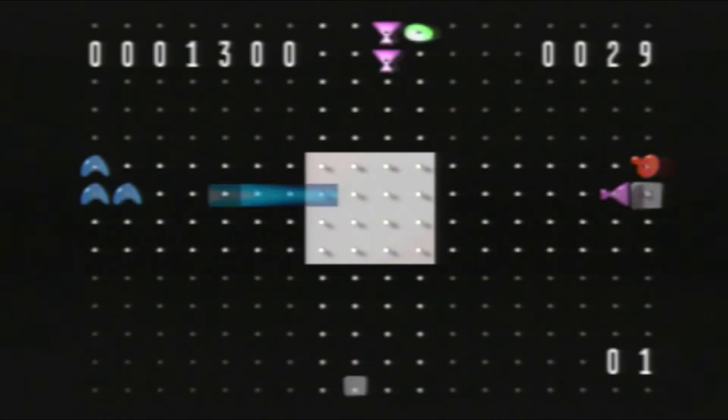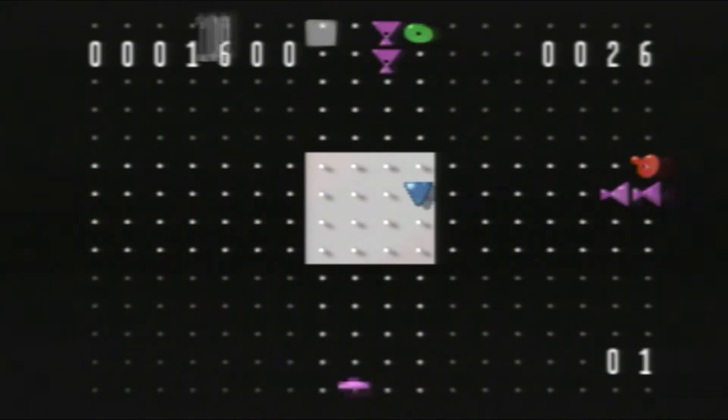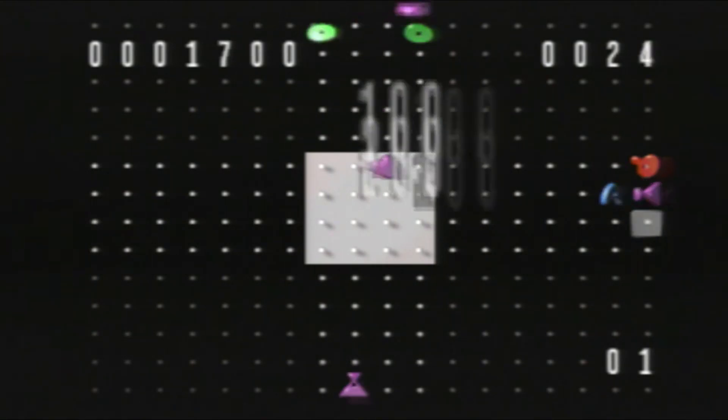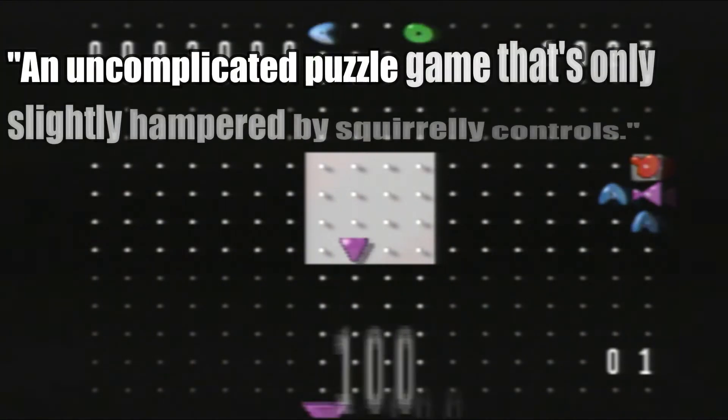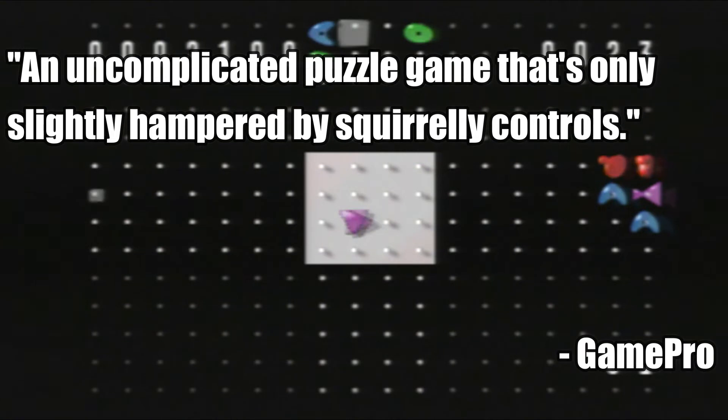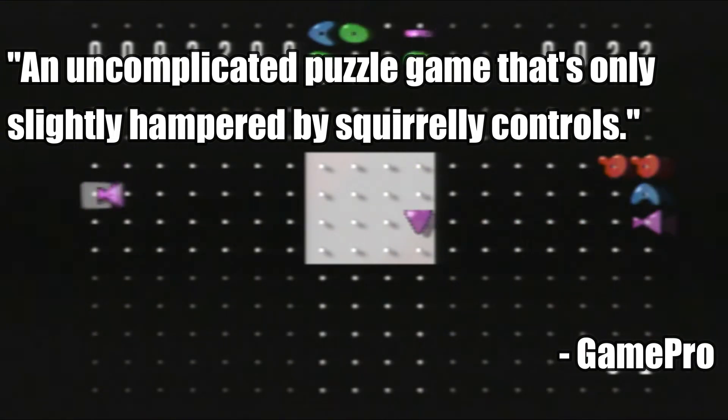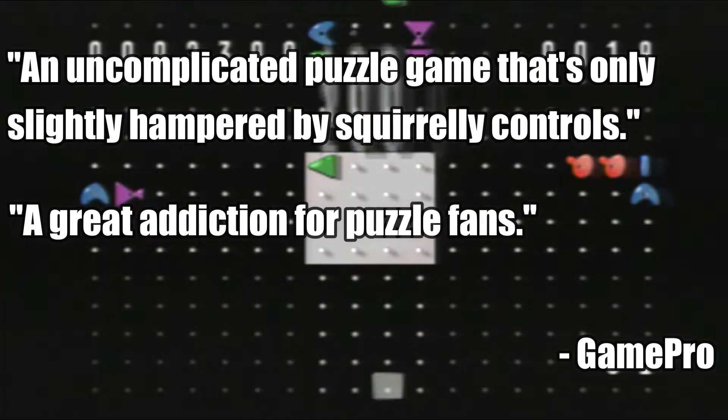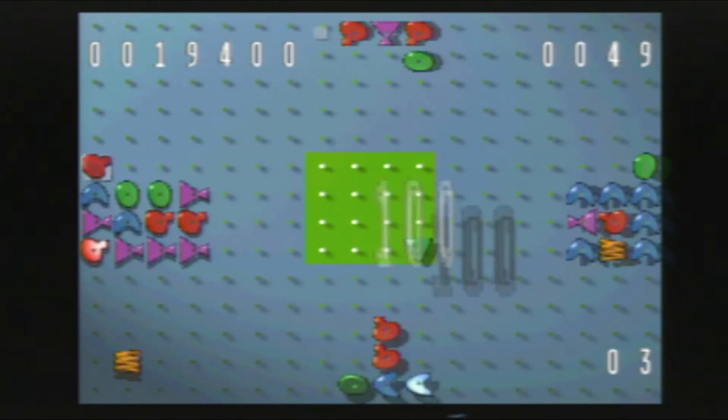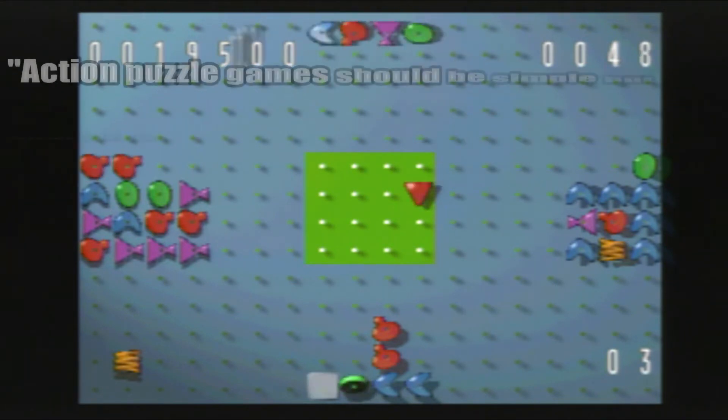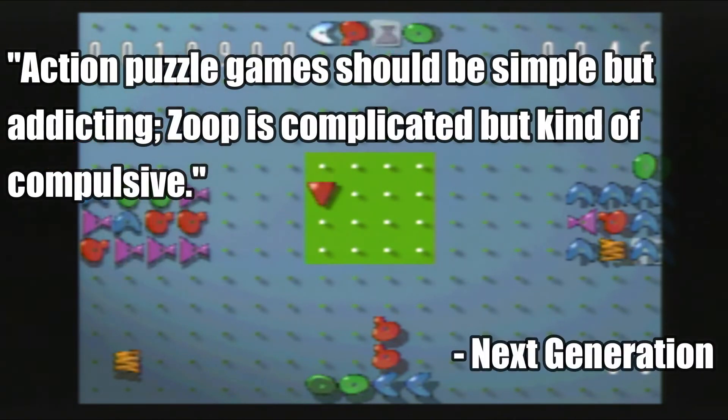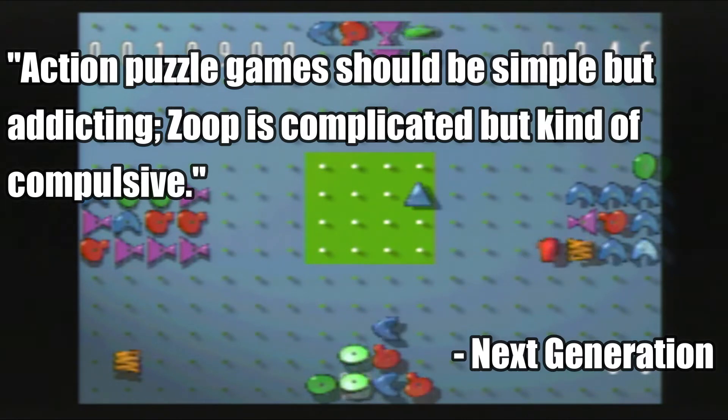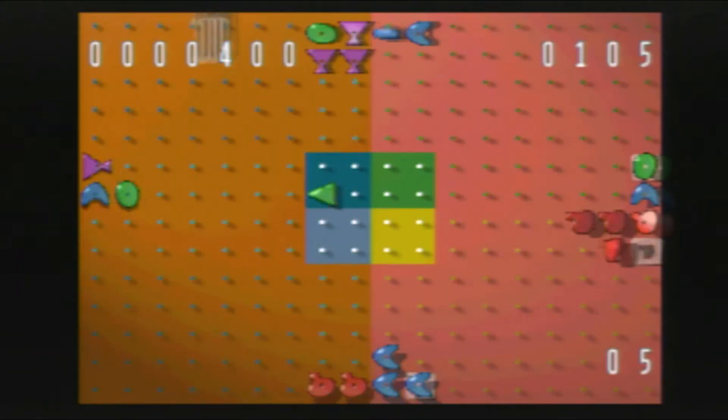Though some reviewers did give out some decent reviews for the port, like GamePro giving a brief review of the PlayStation version and called it an uncomplicated puzzle game that's only slightly hampered by squirrely controls and a great addiction for puzzle fans. Another reviewer from Next Generation commented, action puzzle games should be simple but addicting. Zoop is complicated, but kind of compulsive.